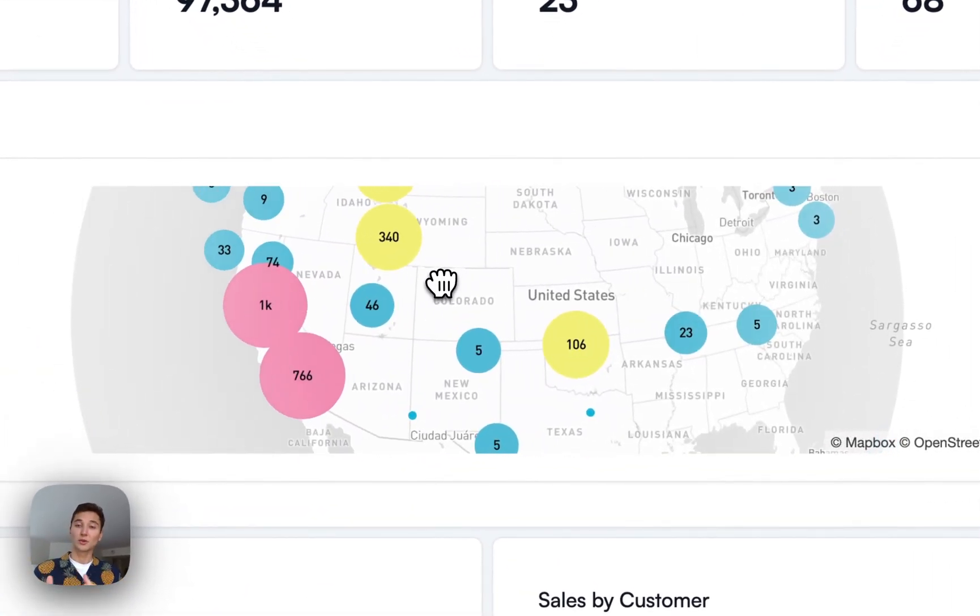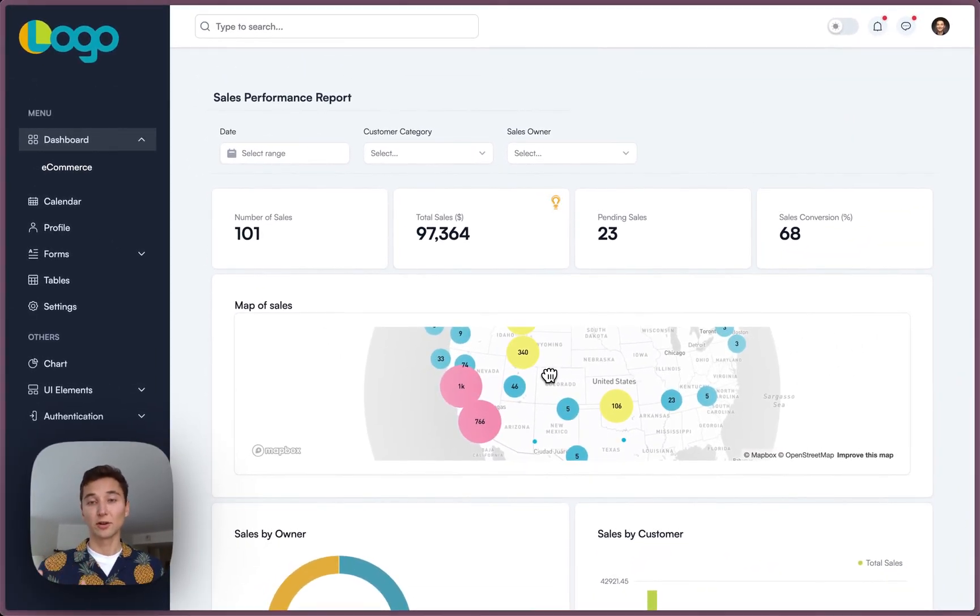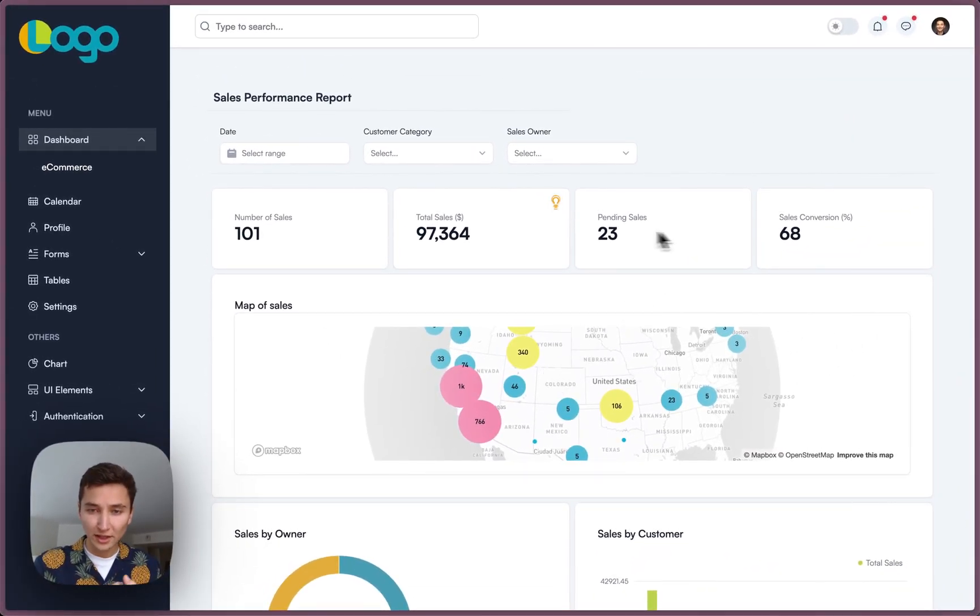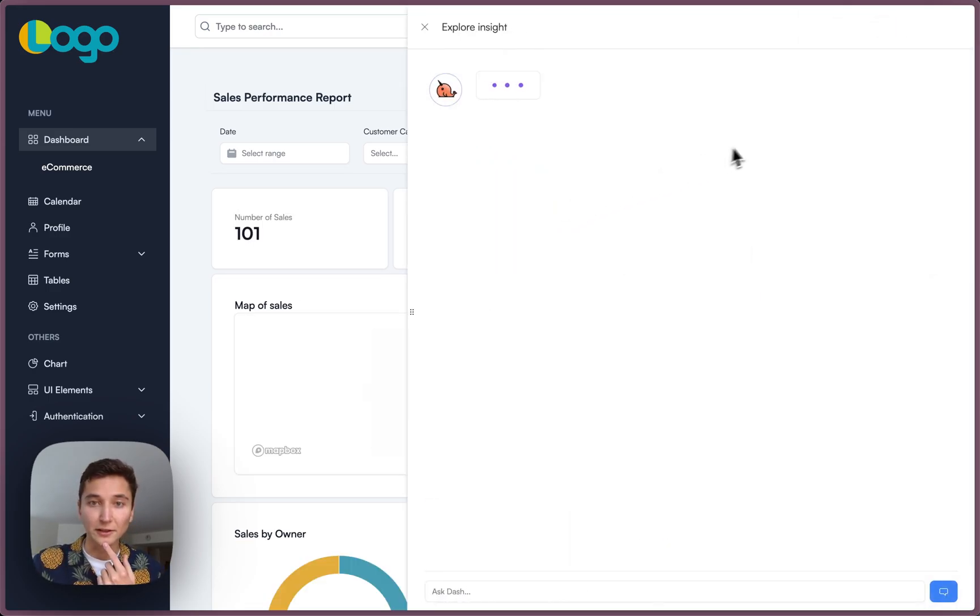Also, because this company uses Upsolve, the dashboard is by default intelligent. So for example, it looks like it's identified something interesting going on with my sales here. Let's take a look.